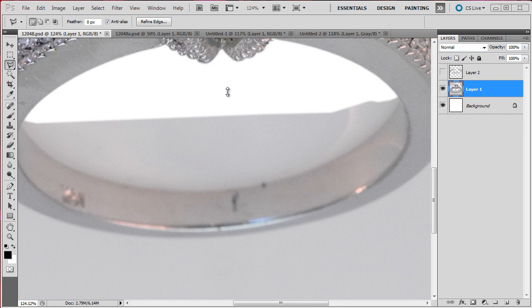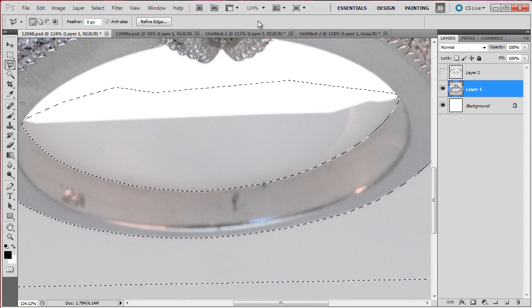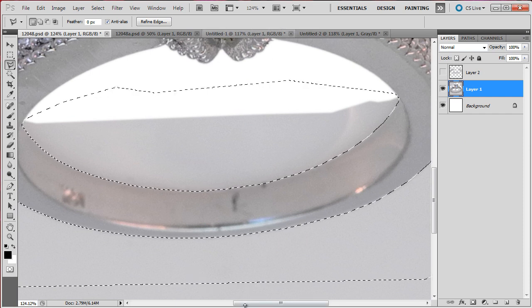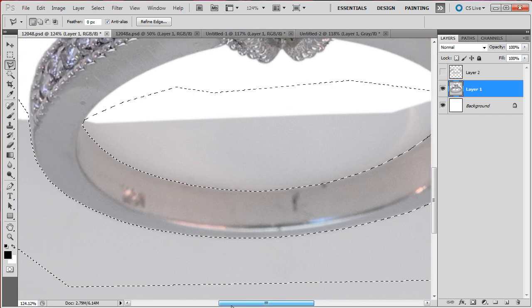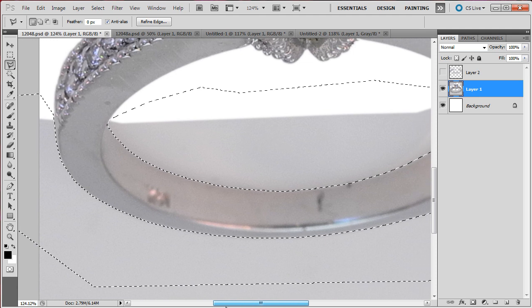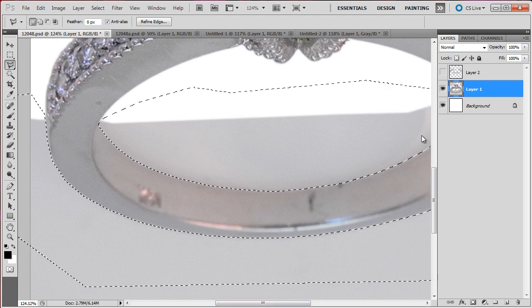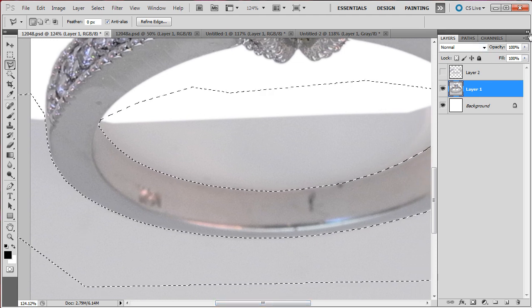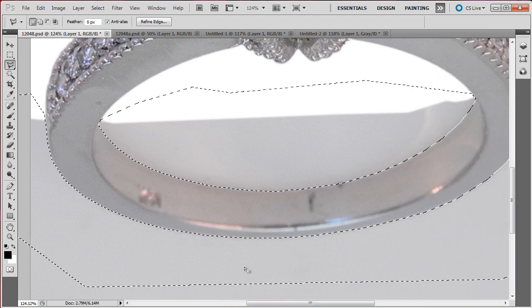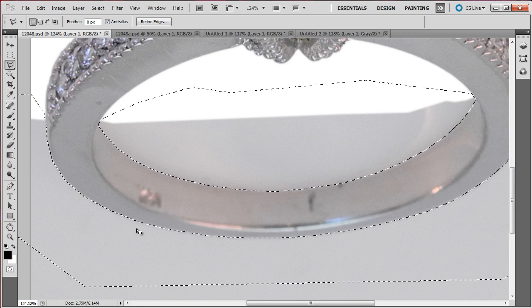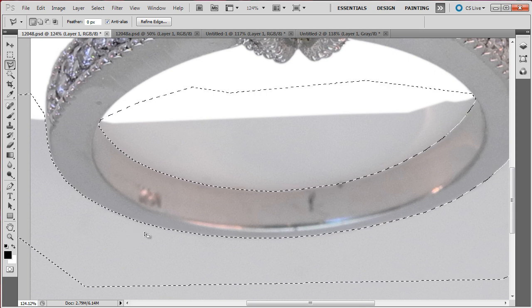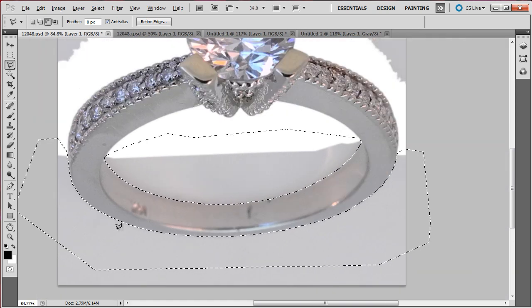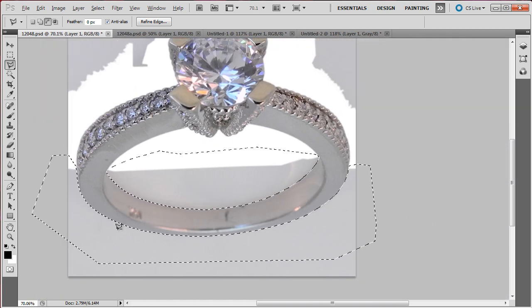We are now ready to do the last part of removing the background. This part is going to be pretty quick because we are almost done. Let me just press the ALT key and roll the wheel on the mouse to zoom out.